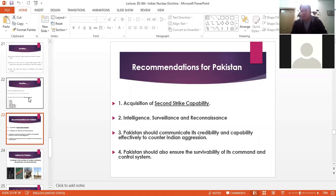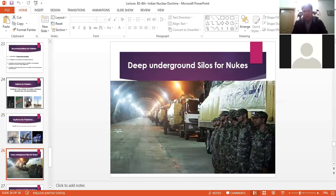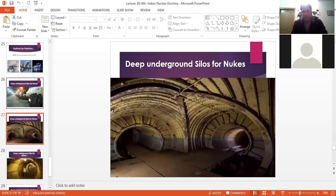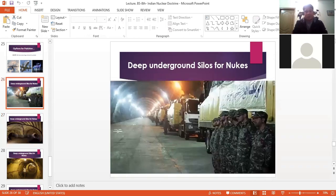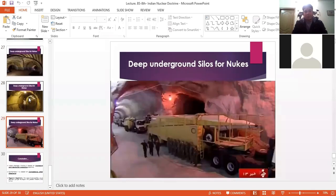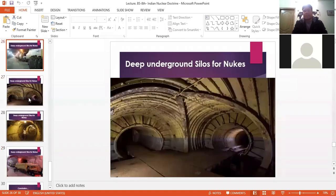A second option for second-strike capability is deep underground tunnels. Like those built by Iran, the United States, Russia, and other countries — deep underground silos that protect nuclear warheads. According to a CRS report, Pakistan in 2009 built such silos in the northern part of Pakistan — possibly Chitral, Gilgit, Haripur, or similar locations. We don't know the exact locations, but there was significant activity by Koreans and Chinese in those areas. This can provide second-strike capability and deter India from any aggressive attacks against Pakistan.